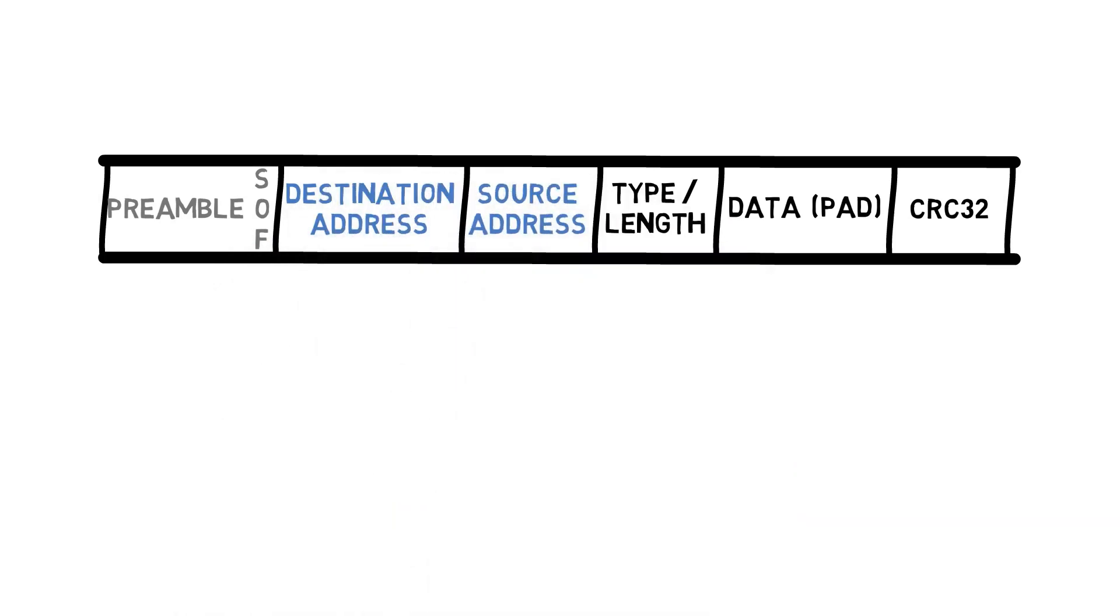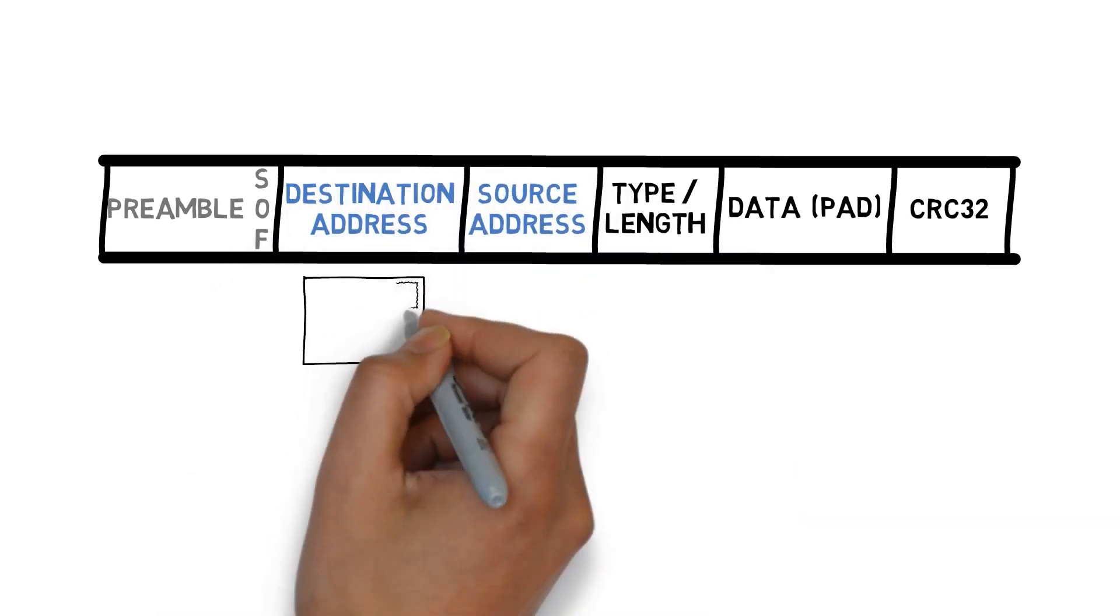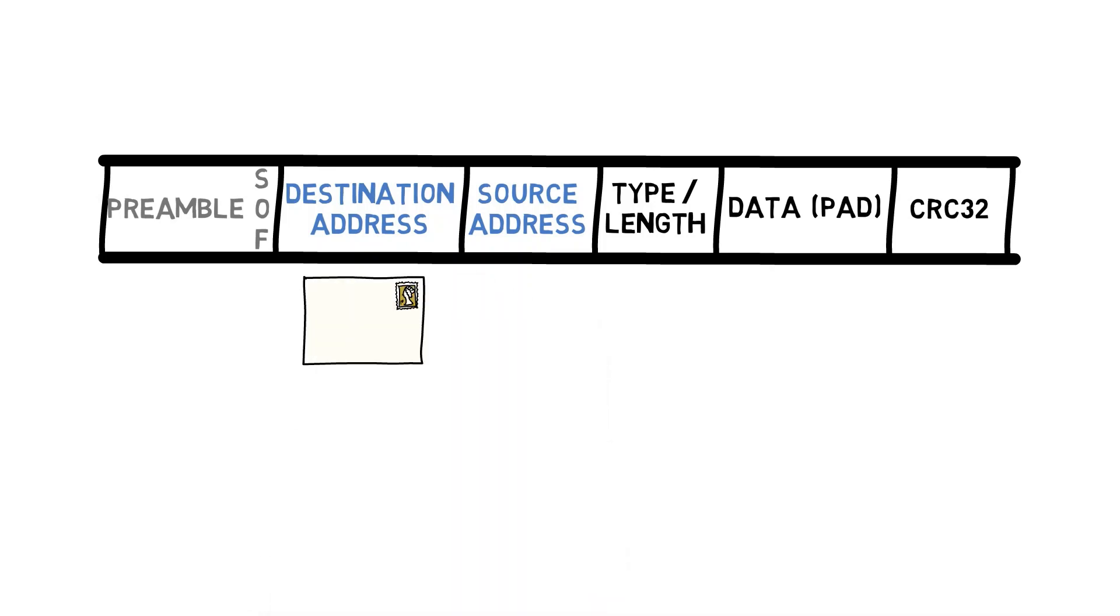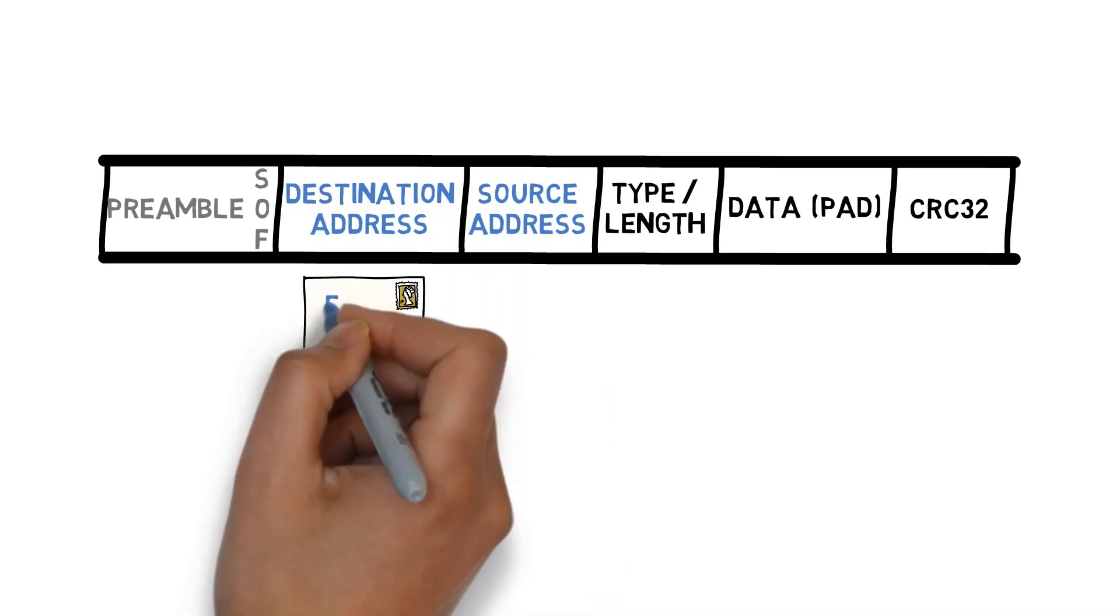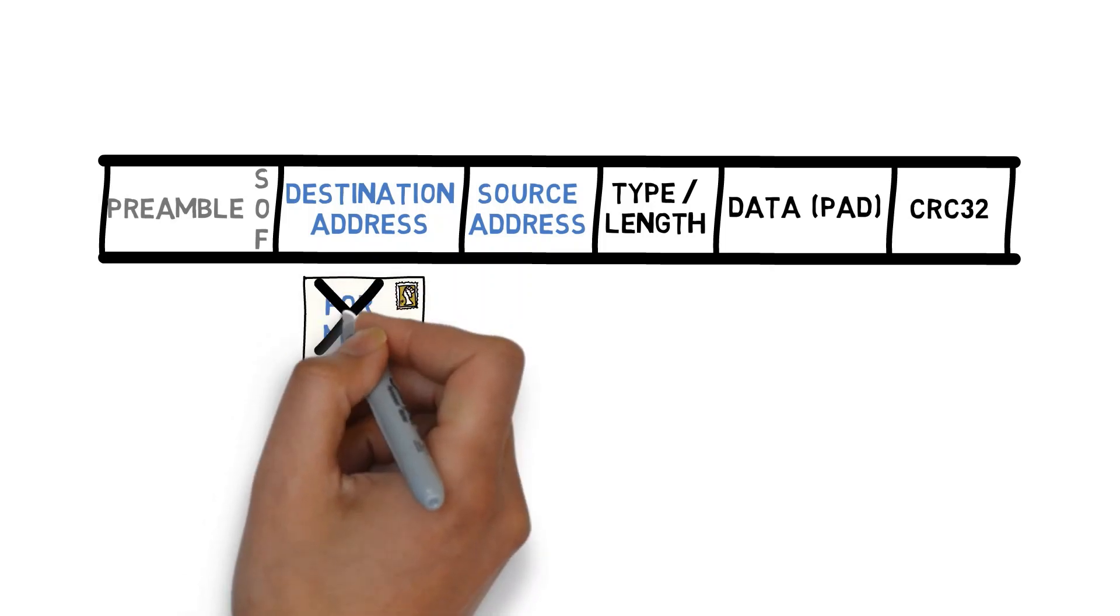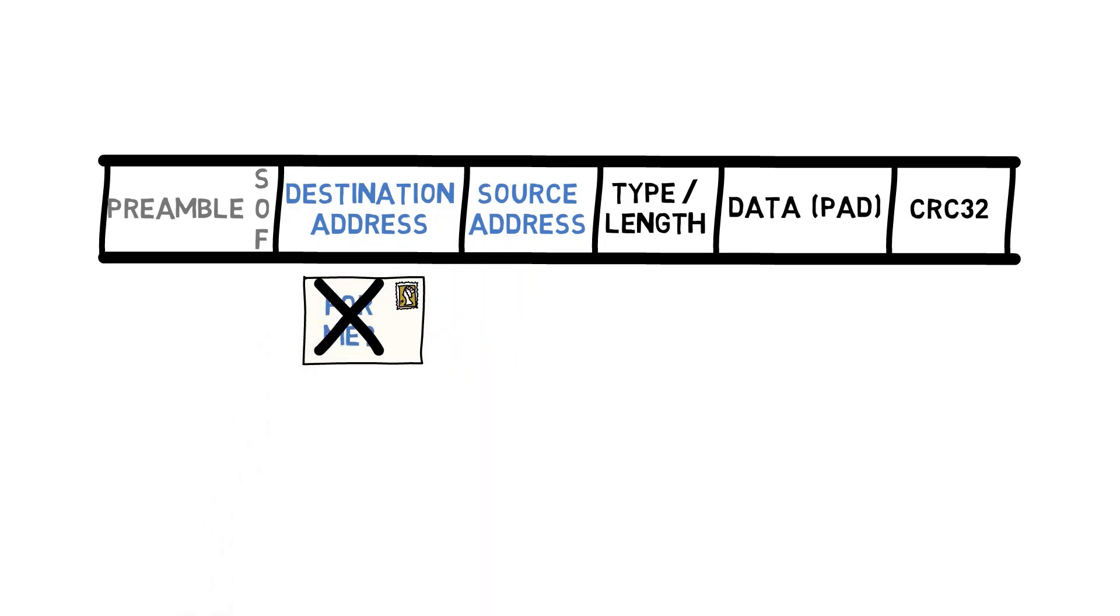We mentioned that the destination address appears first, so the receiver will be able to tell whether the frame is relevant for him. If not, the frame will be discarded.